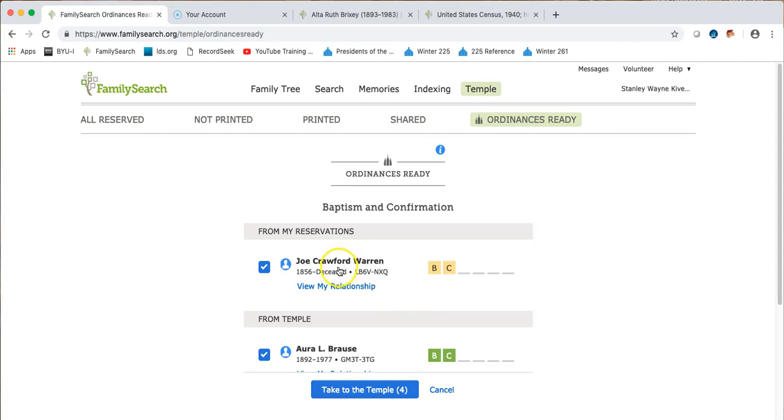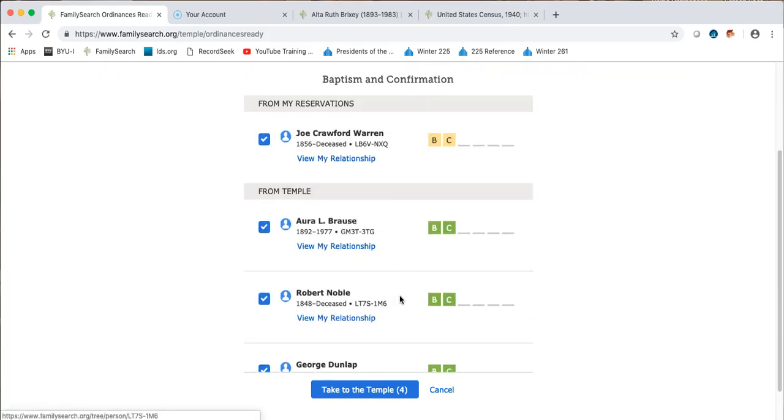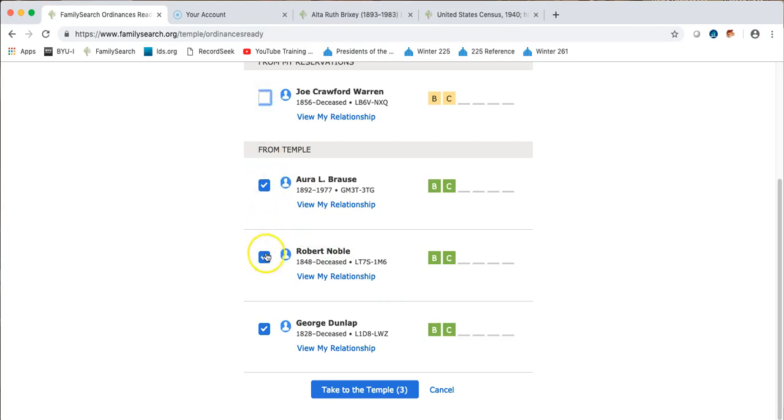And so when I click view people, you see the one that I already have reserved and then you see the three others that have been shared with the temple that I can now bring back from the temple and do myself. If I wanted to just do one of these, I could click and then take that one.